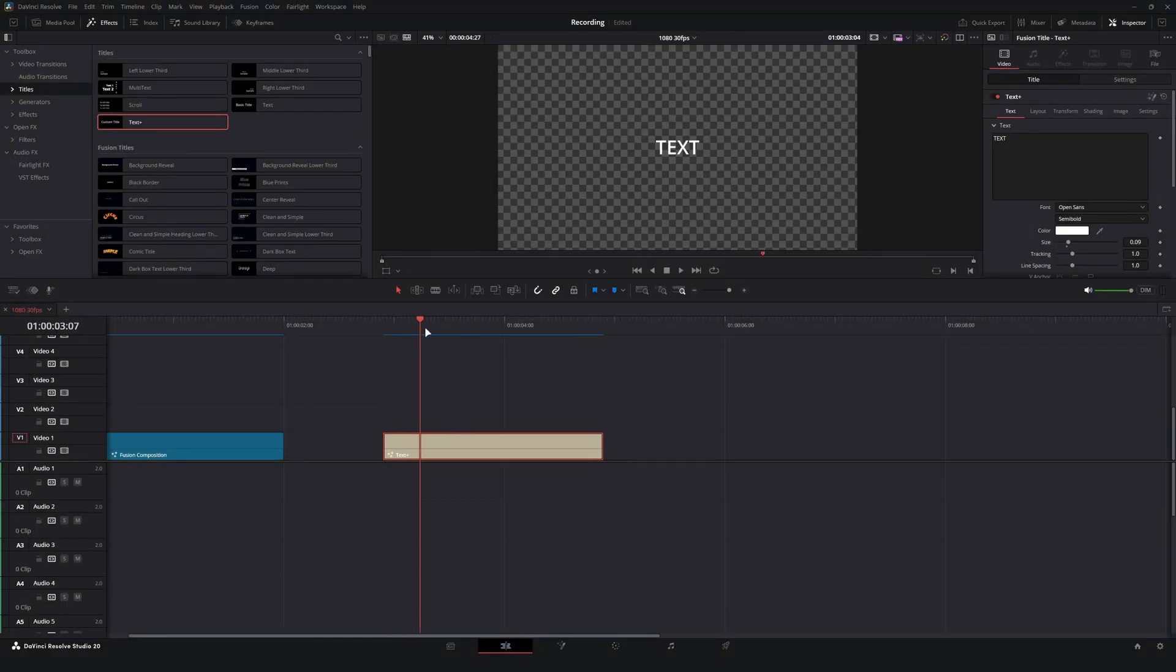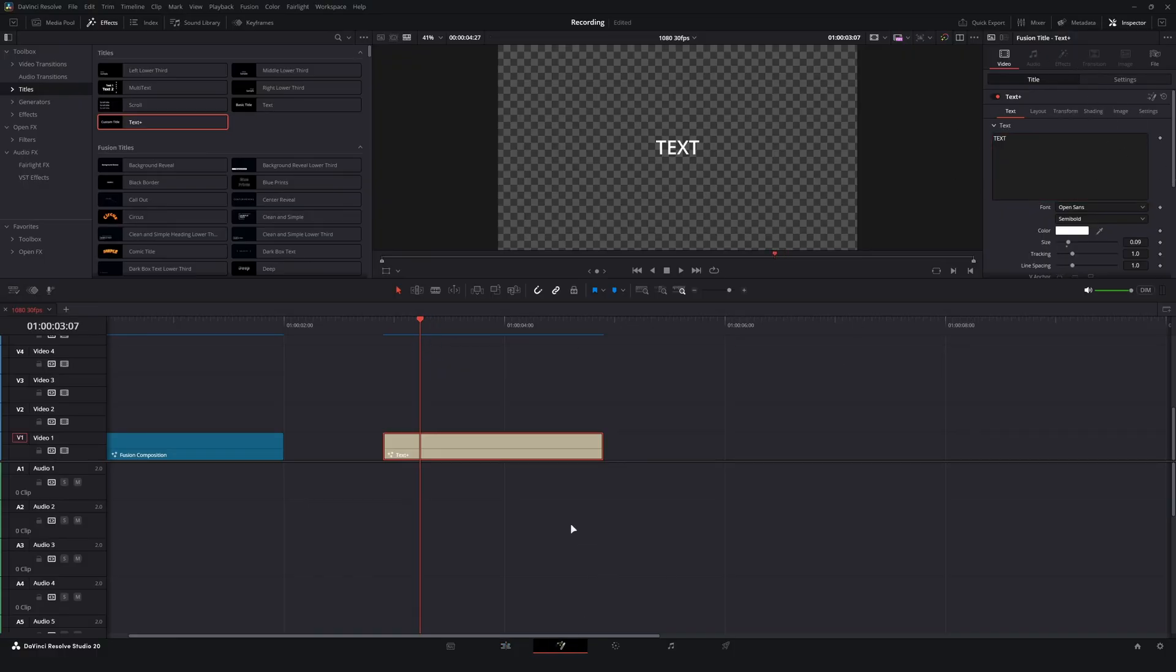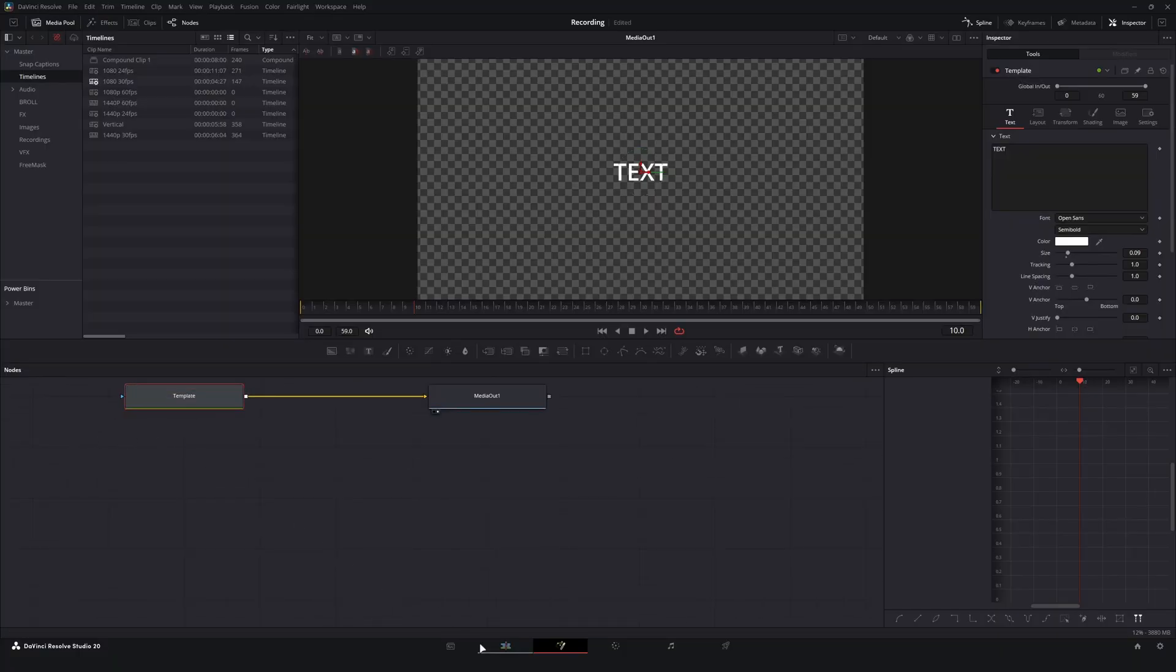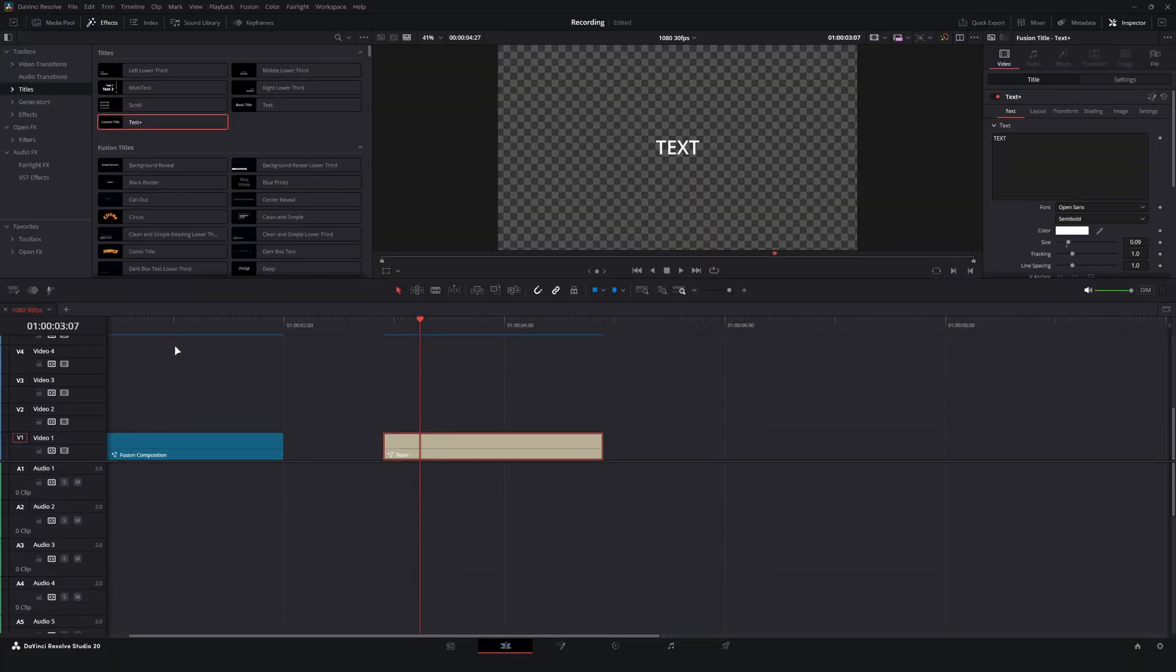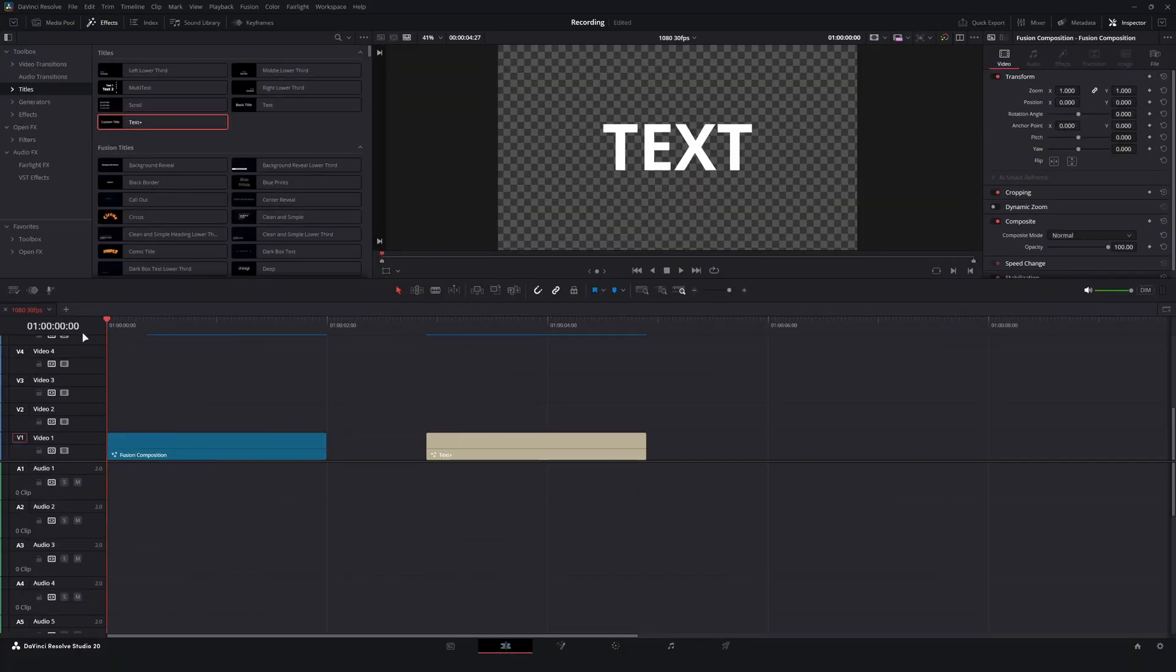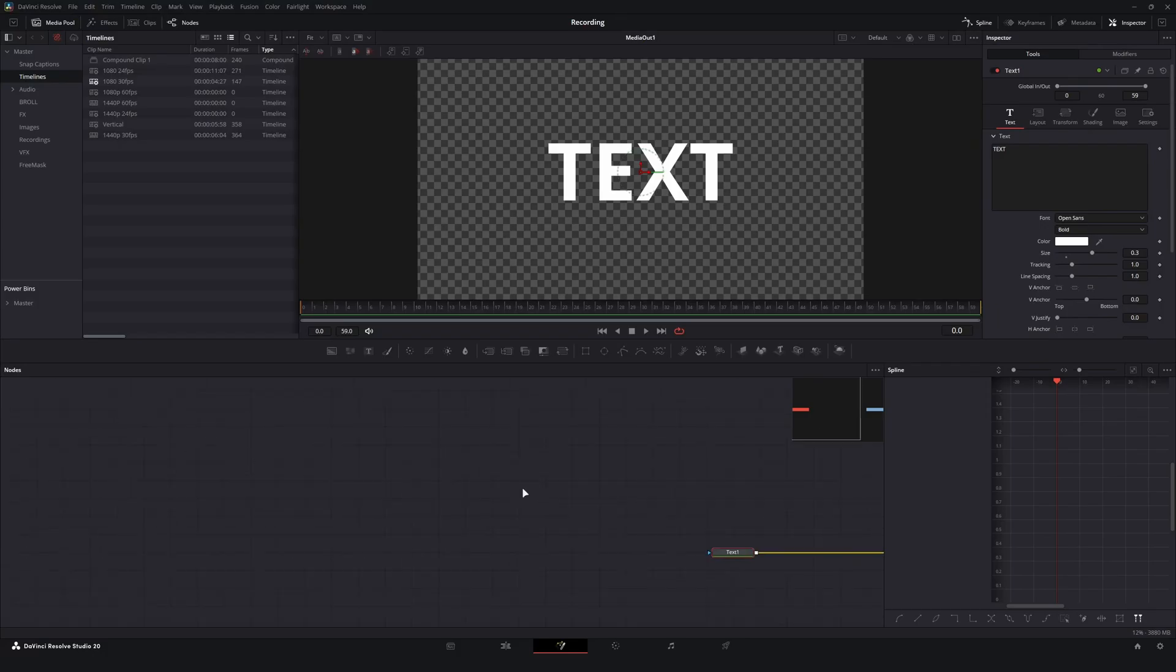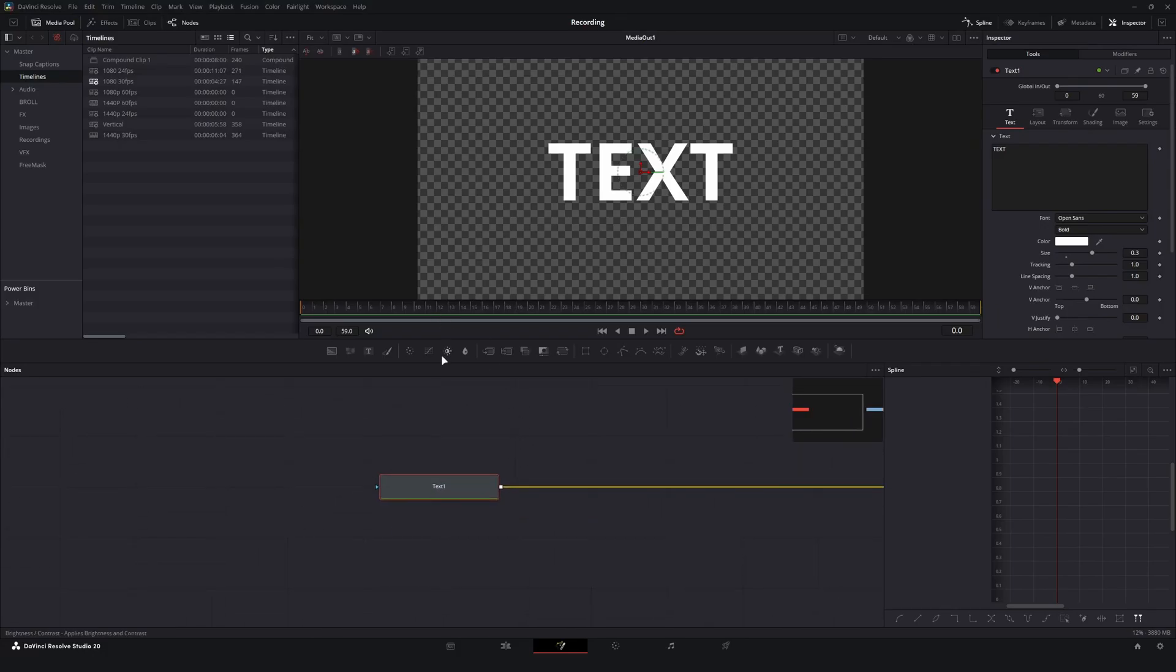If you're working with a text title, you're not going to be able to do this straight from the edit page. You'll need to hop into the fusion page and use the actual template node. But for the sake of this example, I'm going to open up a fusion comp and I've already got my text node all set up.